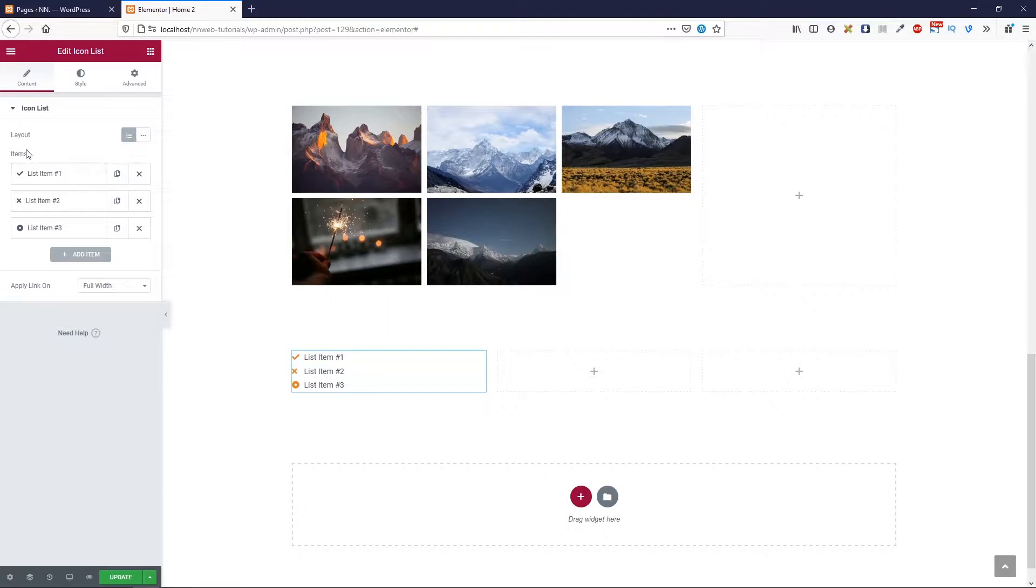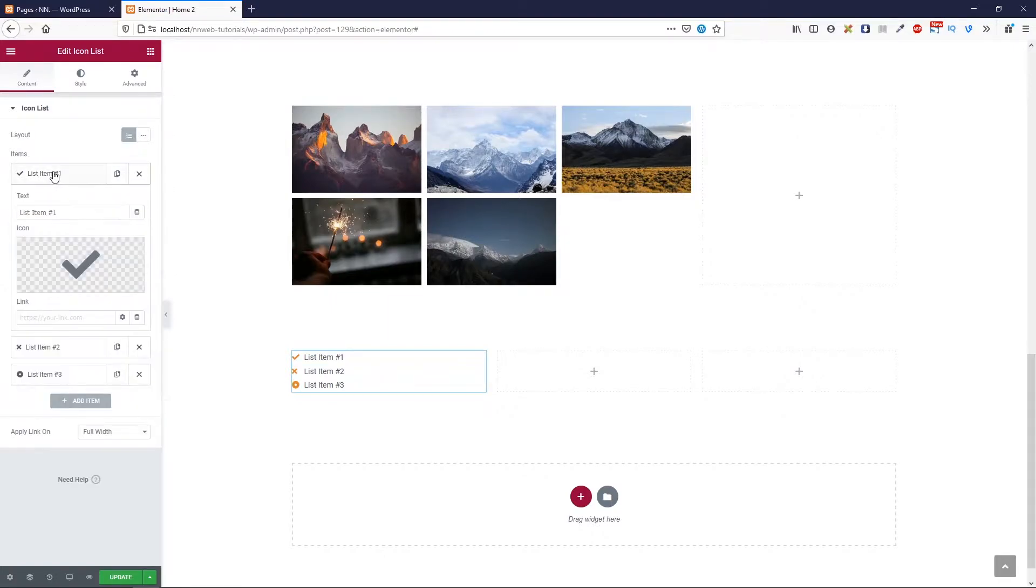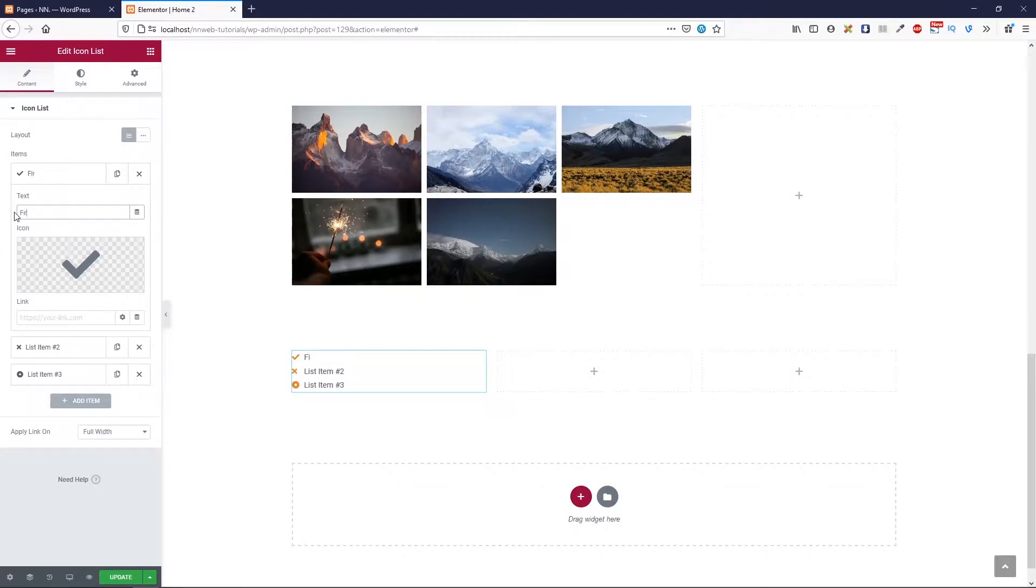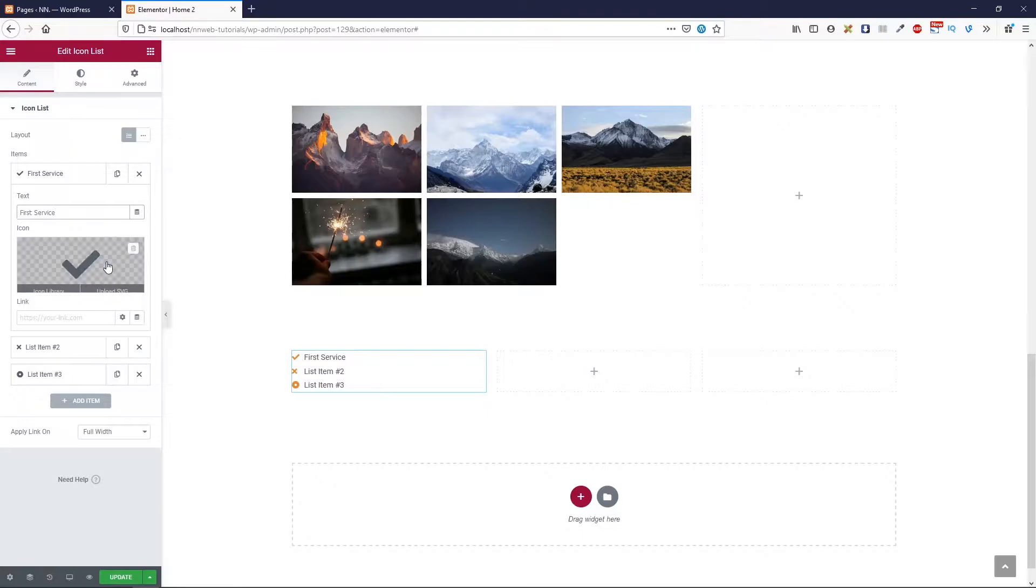I'm going to use default. And these are the items. In the first one, you can change the name. For example, first service.